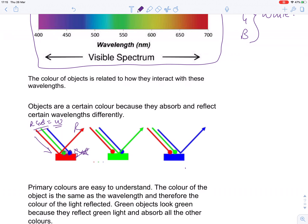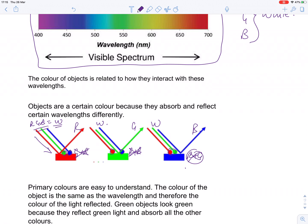Similarly, for a green surface, we have white light falling on it. The red and the blue are absorbed by the surface and the green light is reflected. And for the blue one, here comes the white light, the red and the green are gone and what you end up with is blue light being reflected because the others have been absorbed, and that's why it looks blue.